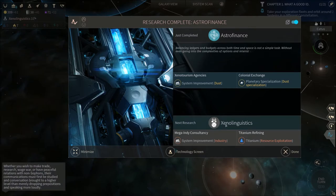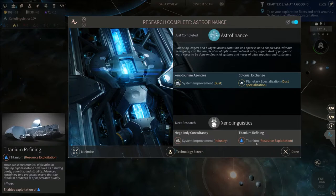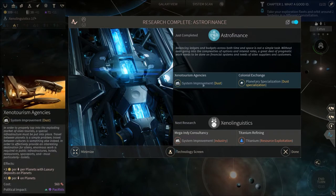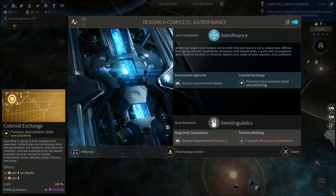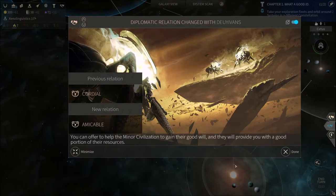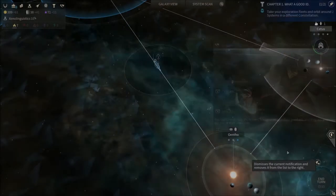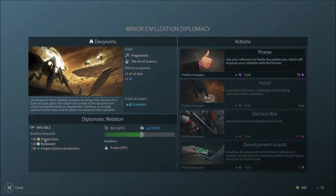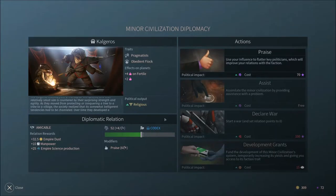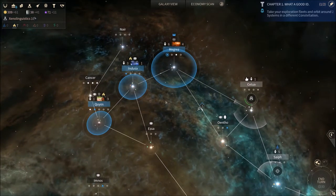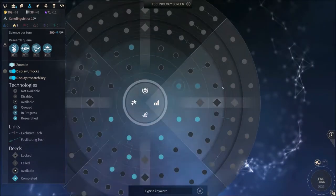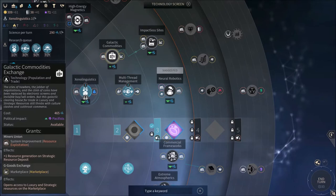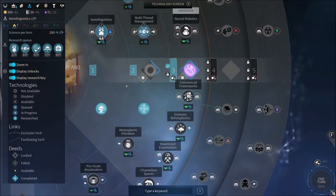We're gonna get Xenolinguistics next which will allow us to exploit titanium, even though we don't have any, and we also got a whole lot of dust improvements. We are now amicable with them and amicable with them as well. As you can see we get a lot more bonuses, buffs from them now. That's gonna be great which means we're gonna research even easier here.